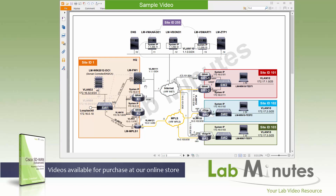We have four sites in the lab: site 1, 101, 102, and 103, with site 1 being our headquarter. We have two ISR 4Ks there for our WAN edge devices R1 and R2, connected to the core switch, Switch 1, local to the site. We also have a Windows 2012 domain controller used as our RDP jump box, and sometimes for DNS and CA as well. Its IP is 16.16.32.40, and from time to time we'll use it as our ping host as well.